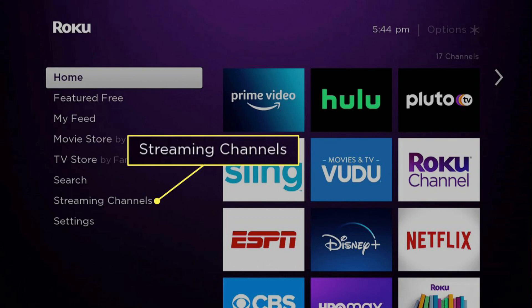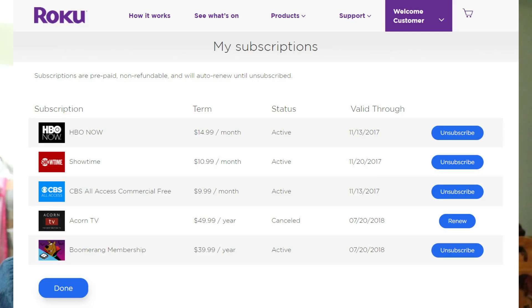You may need to sign in at this point using your Peacock account credentials. Then find the subscription information. Once you are in the account settings, look for an option related to your subscription — this could be labeled as 'Subscription'.